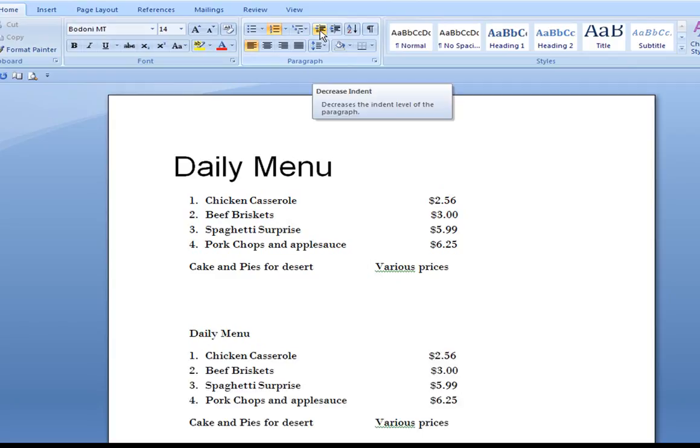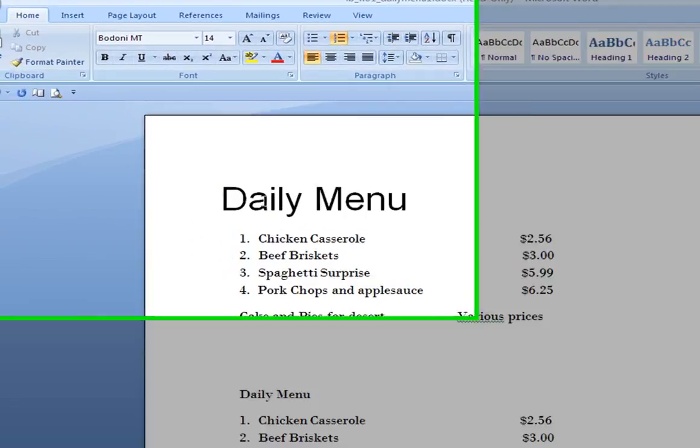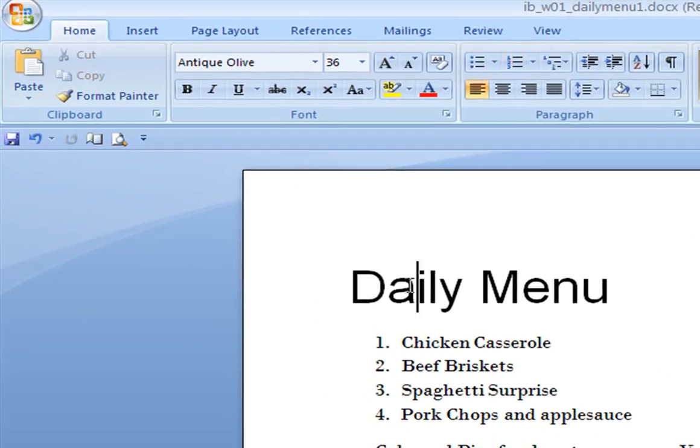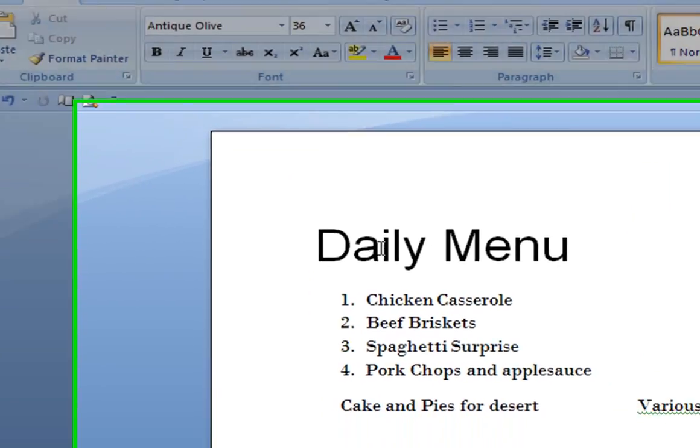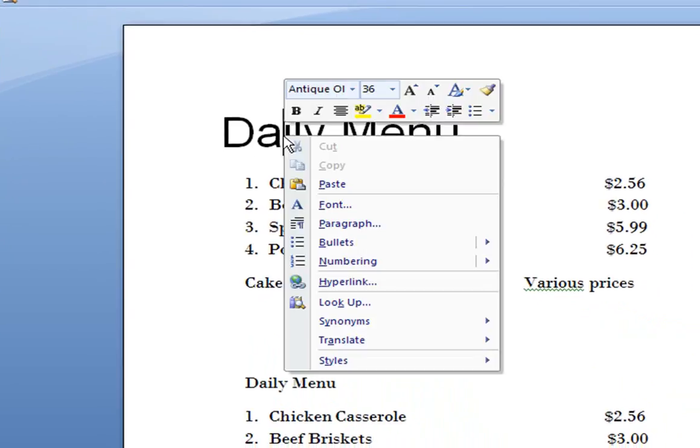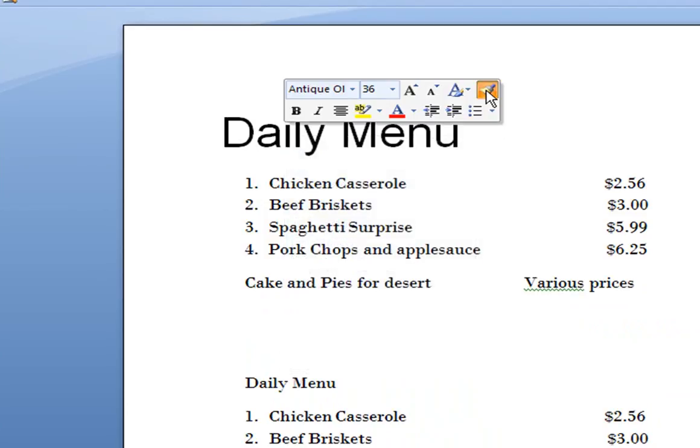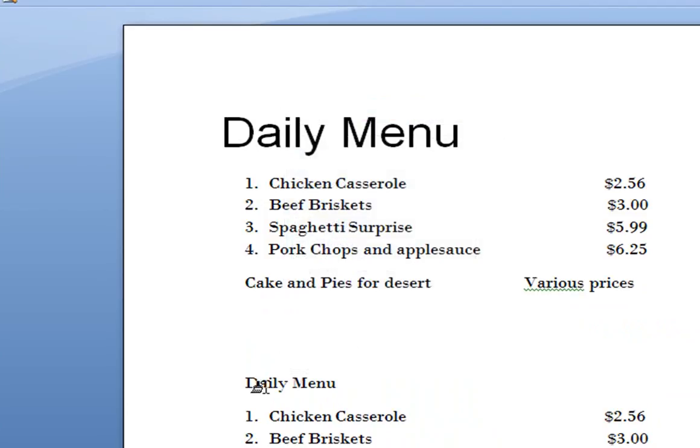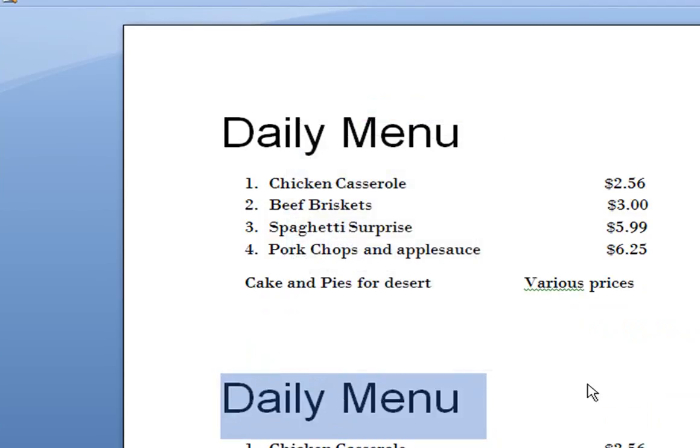Okay, once this is typed in, you'll notice that we have a different size font up here. What I'm going to do is place the mouse up here in the font, click my right button, and we have the format painter. I'm going to click on that and come down here and highlight Daily Menu. So we'll make it the same size as the one up above.